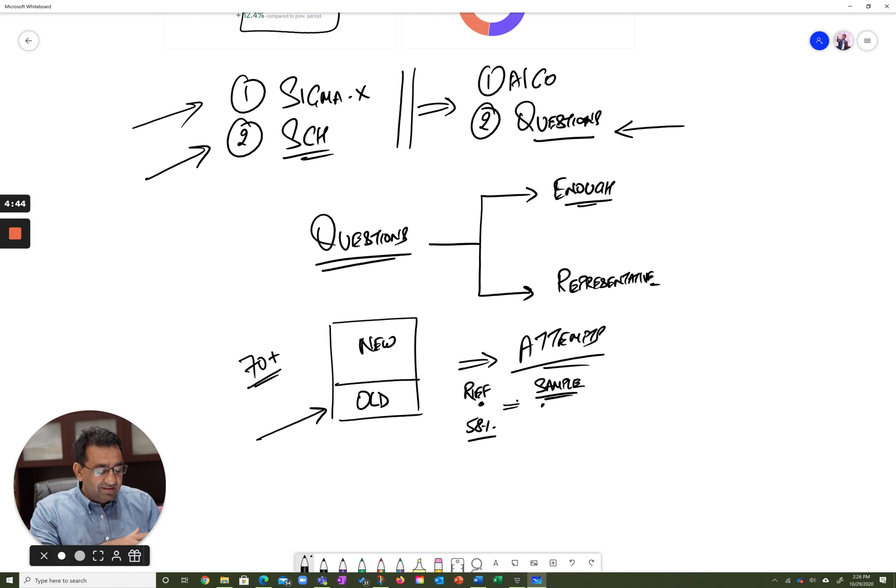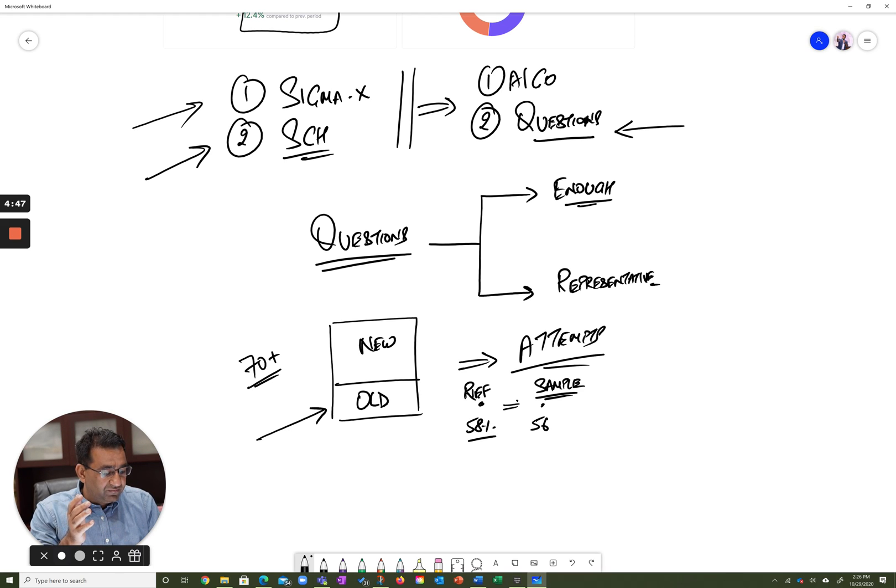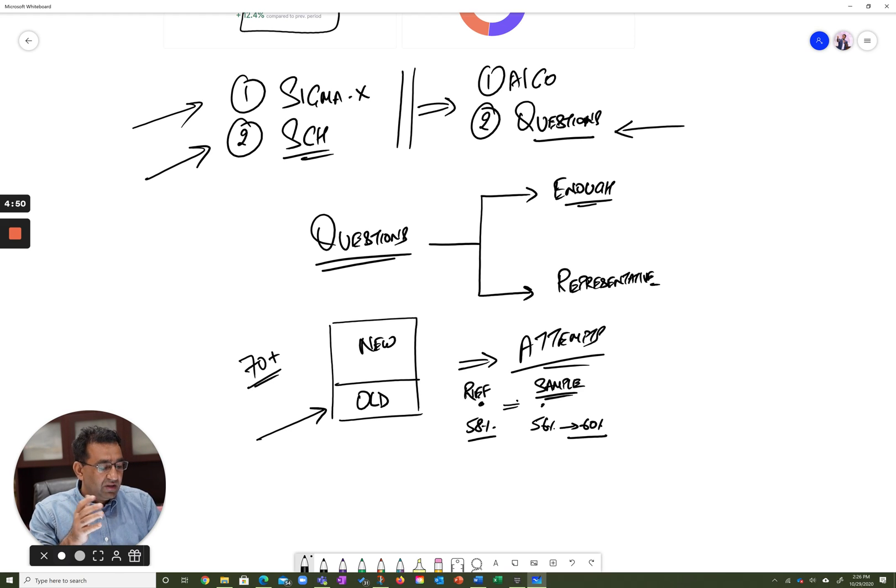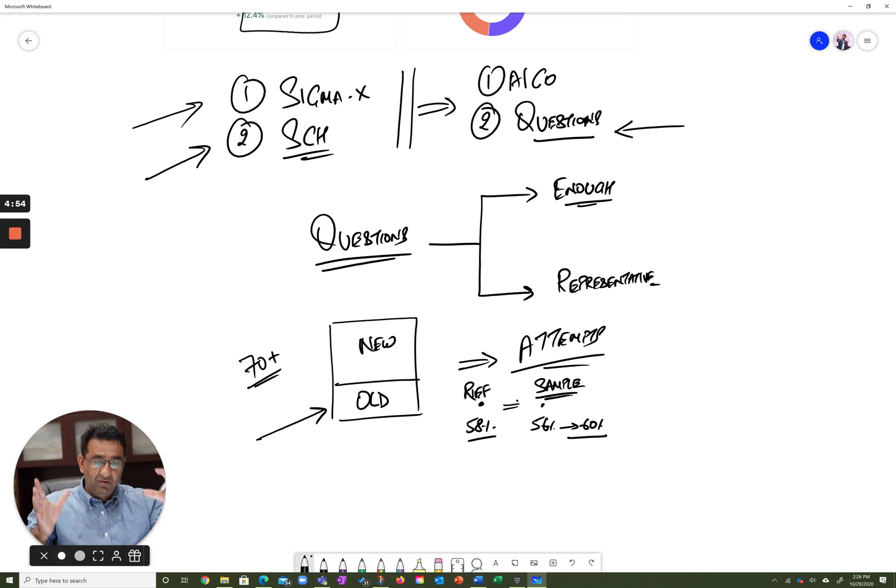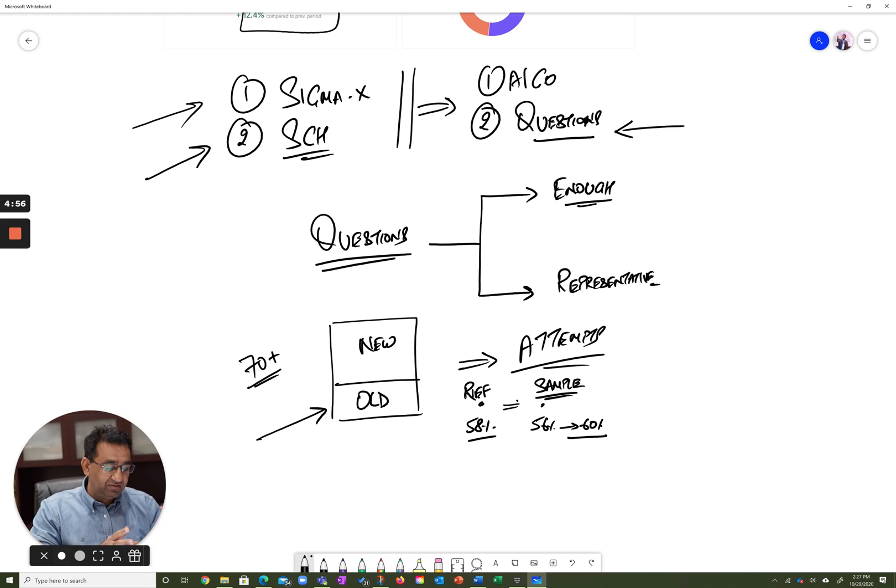Which means that the sample is very representative of the population; there's no bias on the sample. But if it so happens that the sample accuracy level, which is the accuracy level in the trial, turns out to be, let's say, 65%.